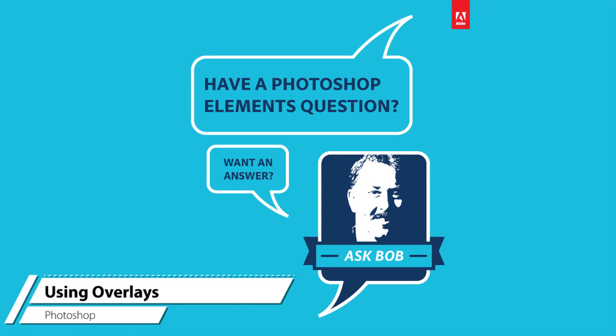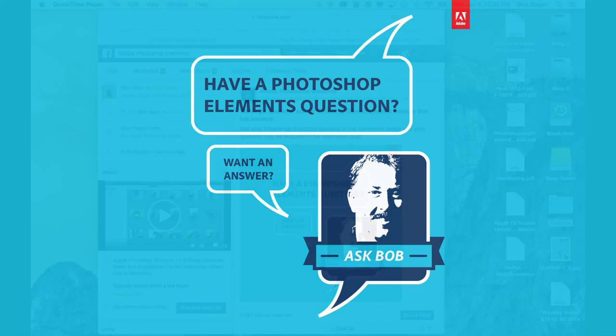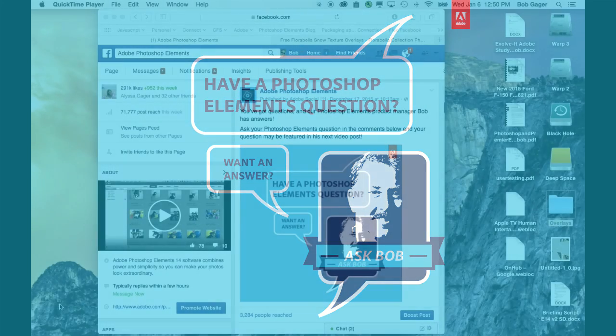Hi, everybody. Bob Gager from Adobe here with another installment of Ask Bob, where I get to answer questions posed by our Photoshop Elements fans.